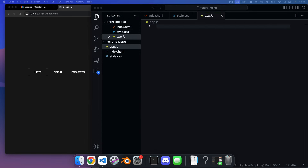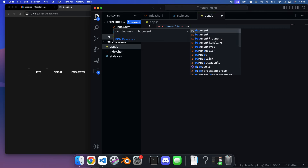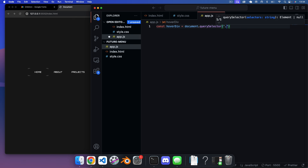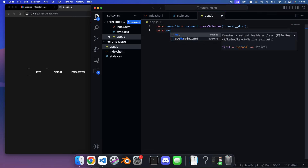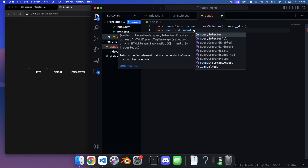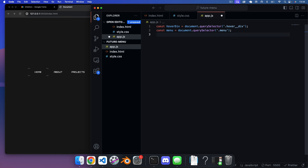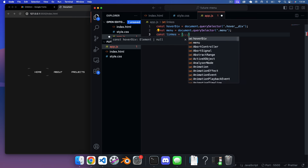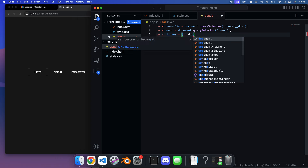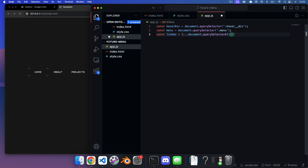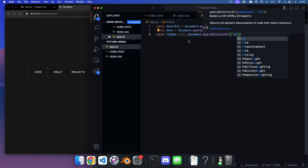In our JavaScript file, first we get our hover div with document.querySelector('.hover__div'), and our menu with document.querySelector('.menu'). Then we target all list items — spreading the NodeList into an array — using document.querySelectorAll('li').